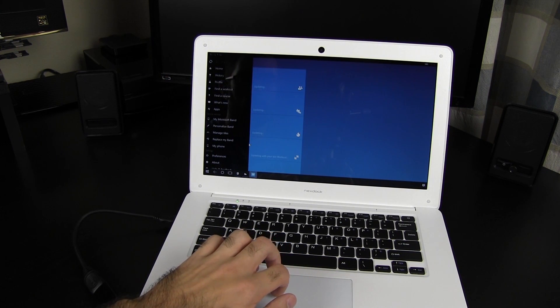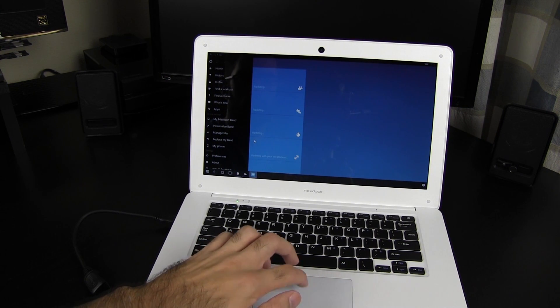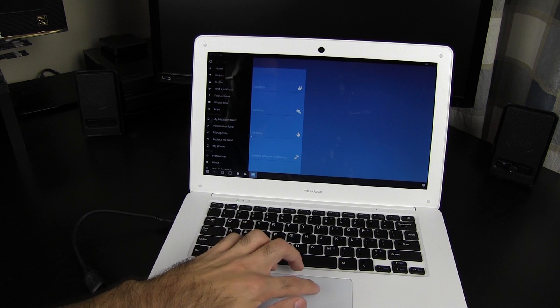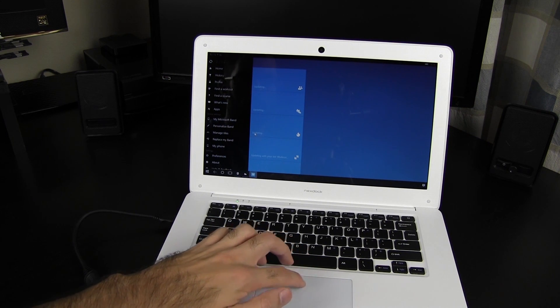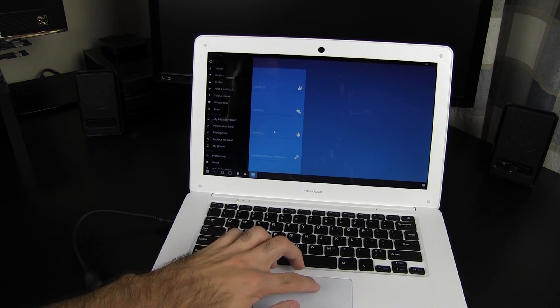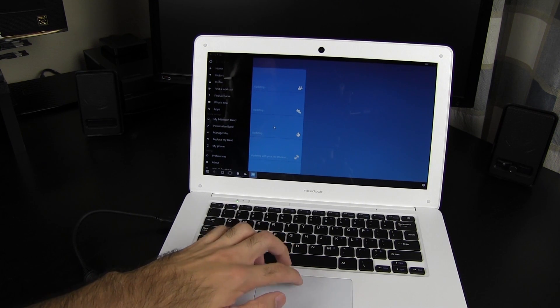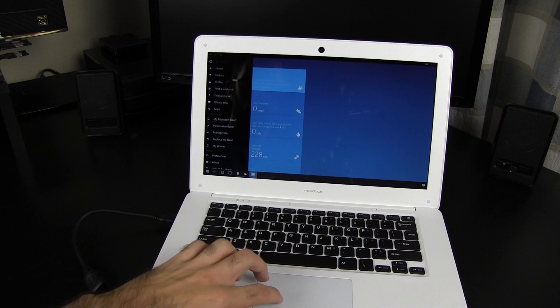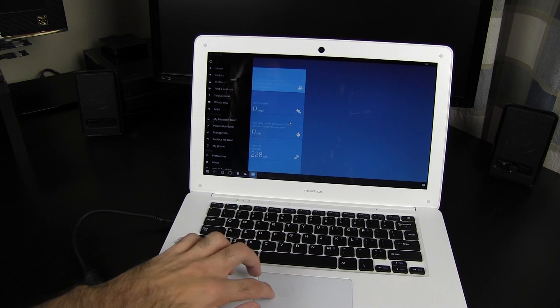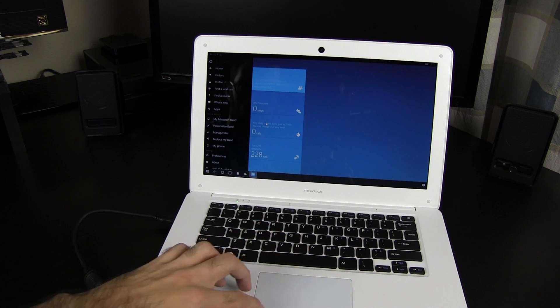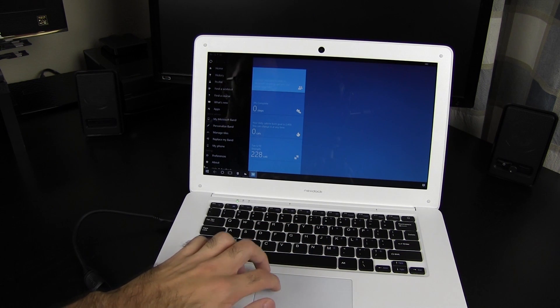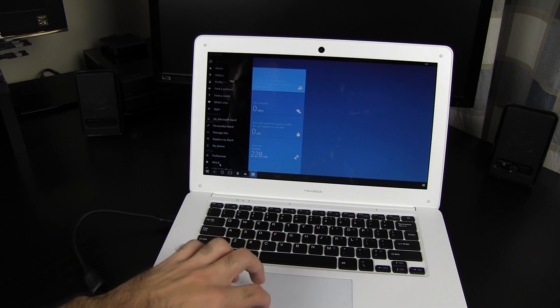A future where our phone is the computer and we simply dock it with a larger screen and keyboard. Regardless of the quality of the hardware, I've yet to see Windows 10 and the Continuum feature at a point where this future can be a reality.